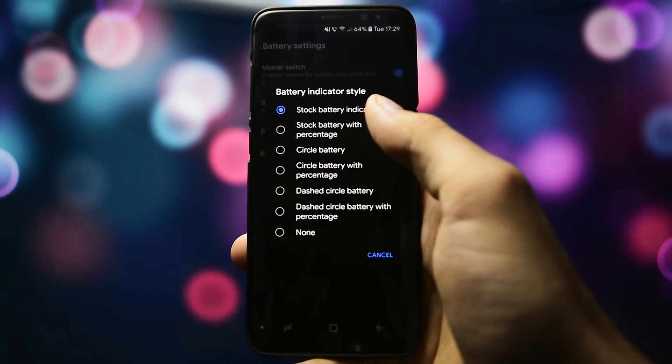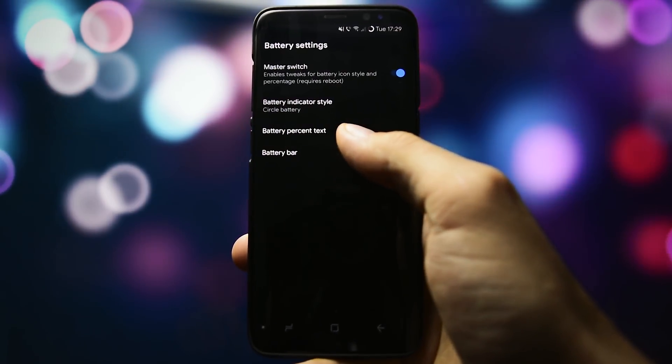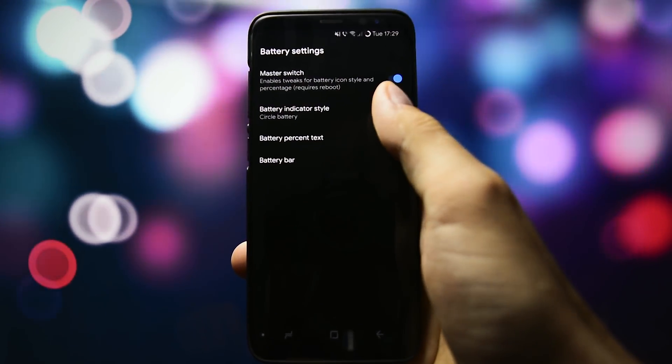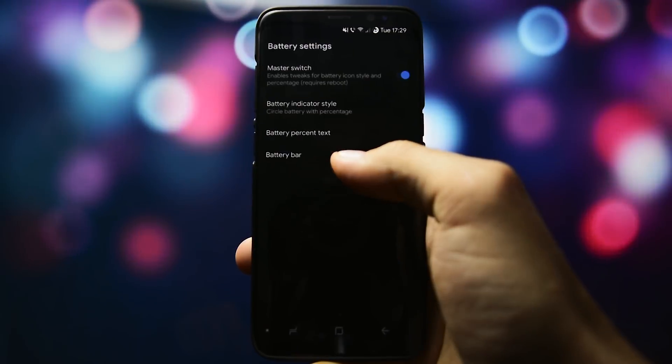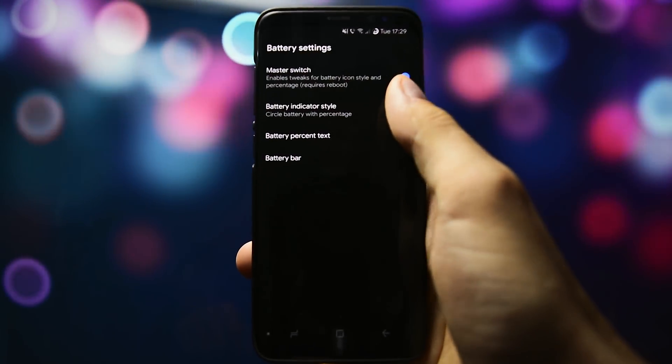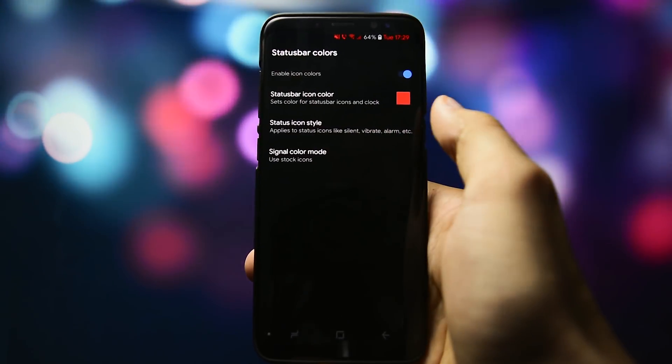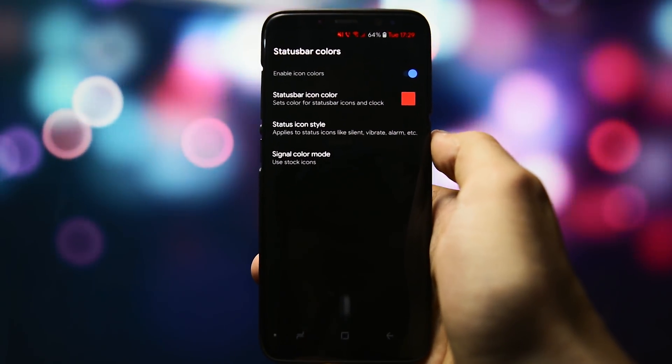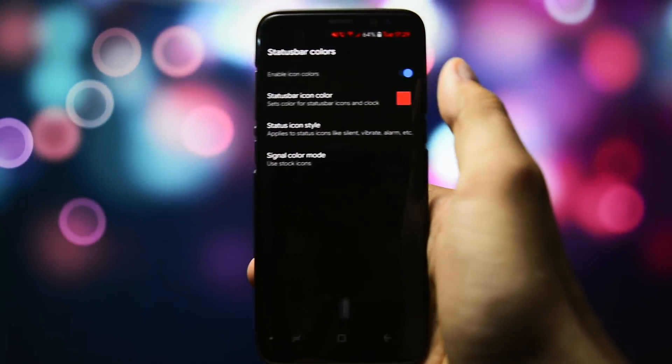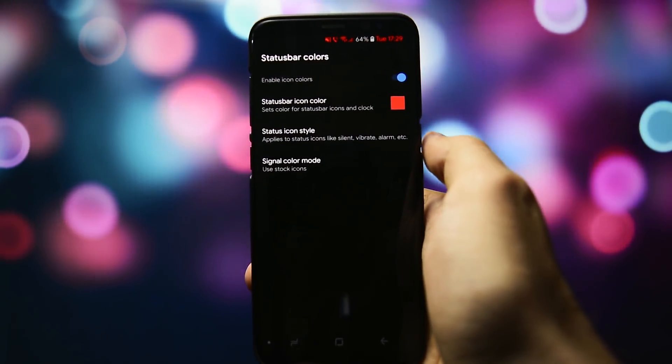You can switch the battery icon style, a feature which is not present in RiceApp, so that's even a bonus. Did you miss the status bar icon color? You can also set your beloved one here as you can notice.